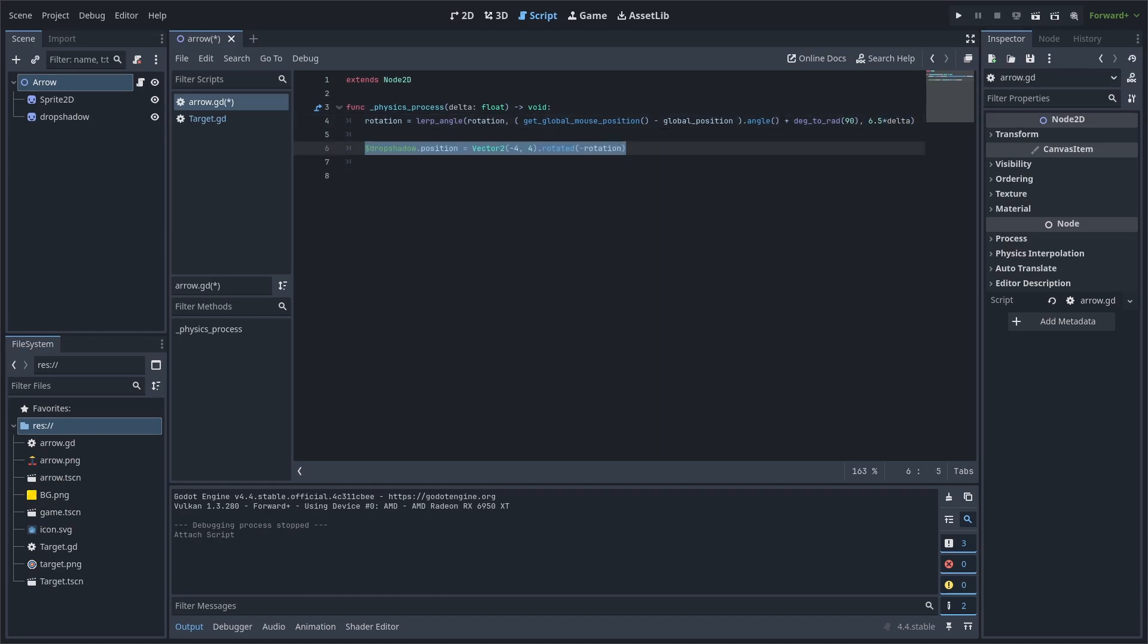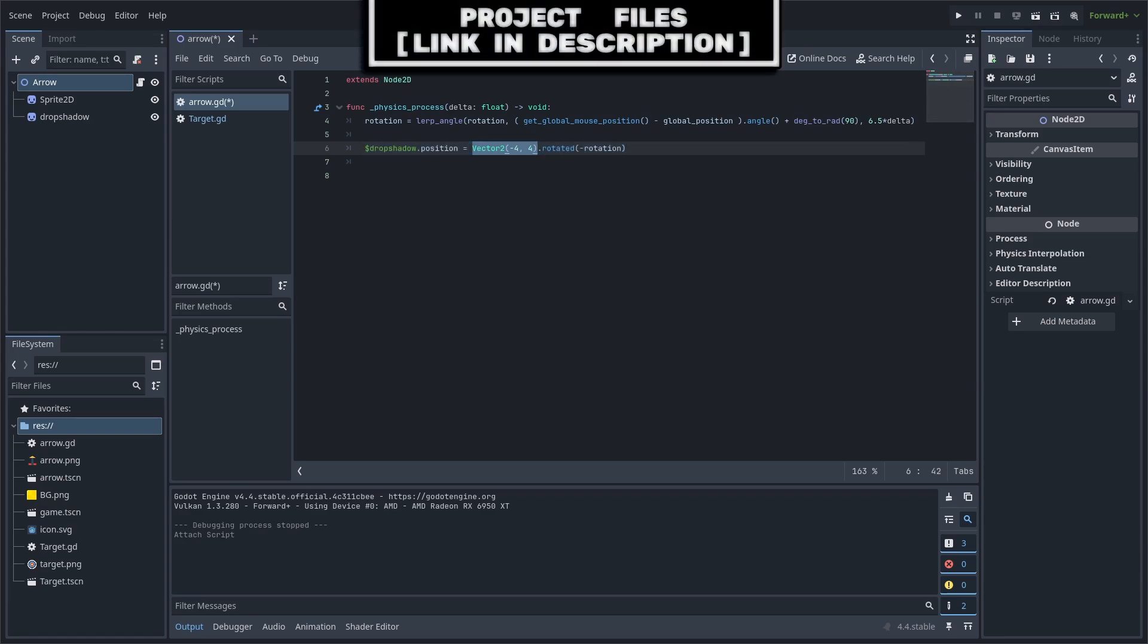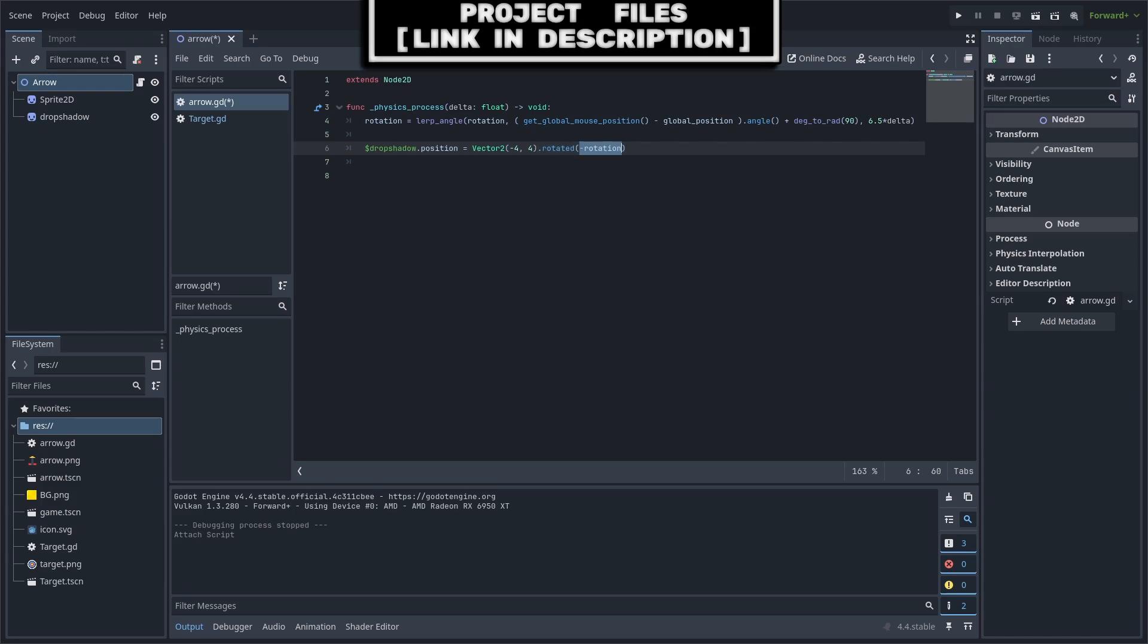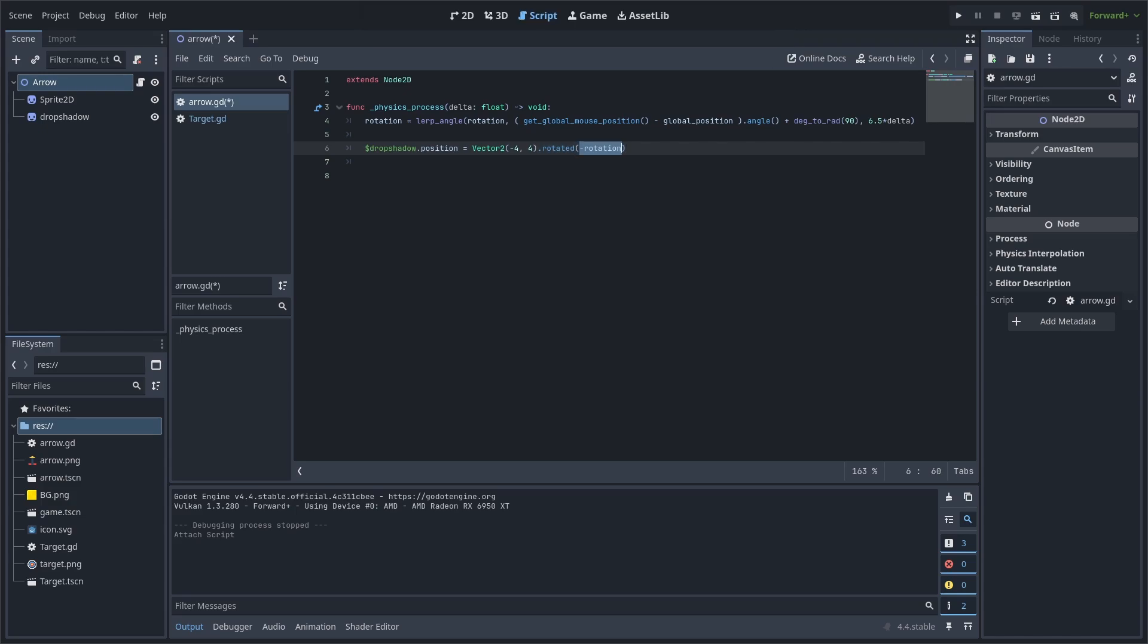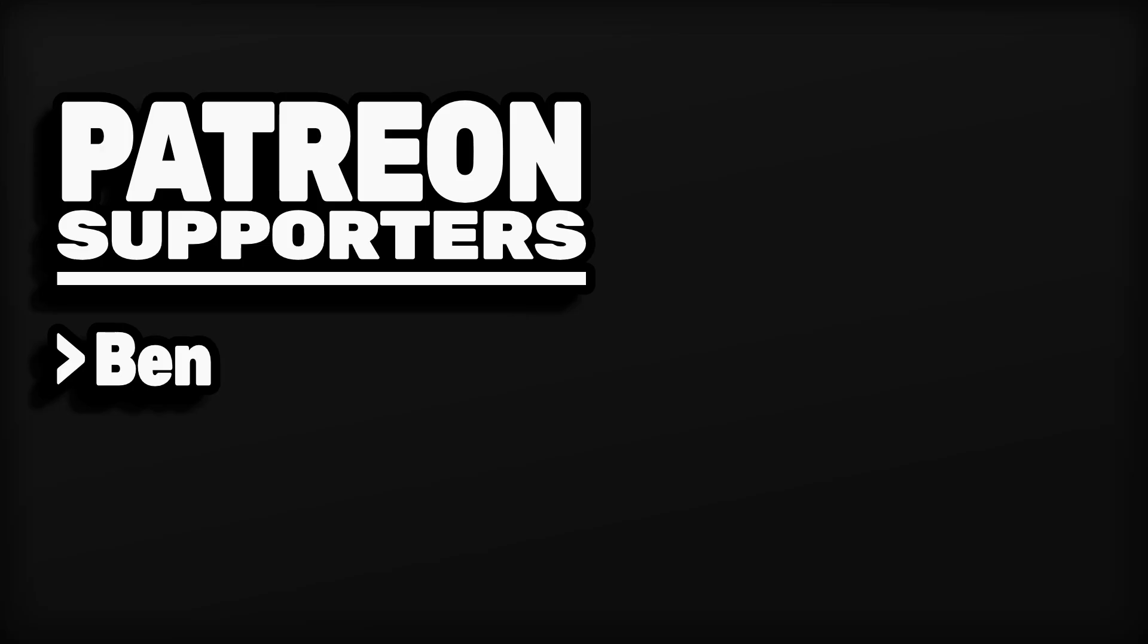Now if you have a drop shadow like I do for my arrows, you can set the position of it to dot rotated equal to minus rotation. This negative 4 by 4 will be the offset from the main sprite, and the dot rotated will make sure that this drop shadow rotates with the offset of negative 4 by 4, and we use negative rotation to ensure that the drop shadow is accurately in the correct direction.